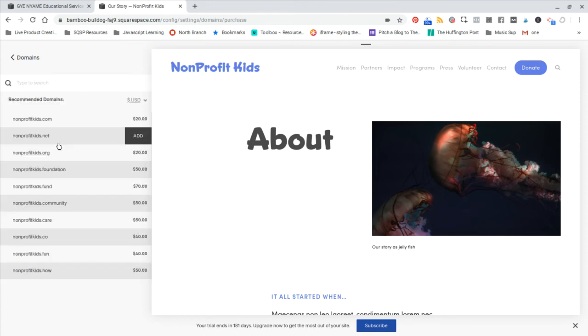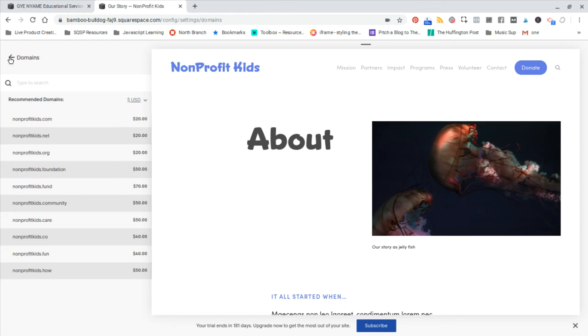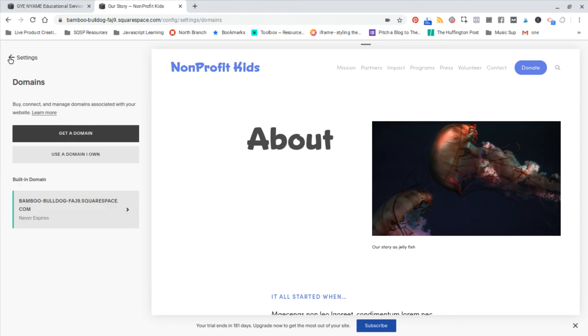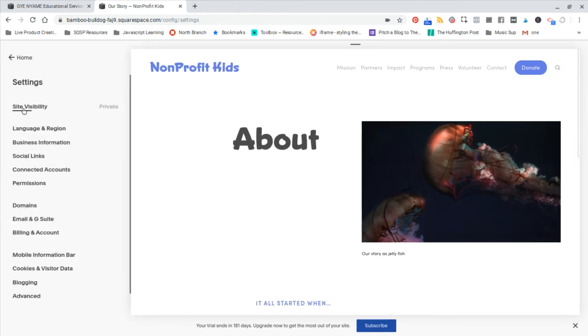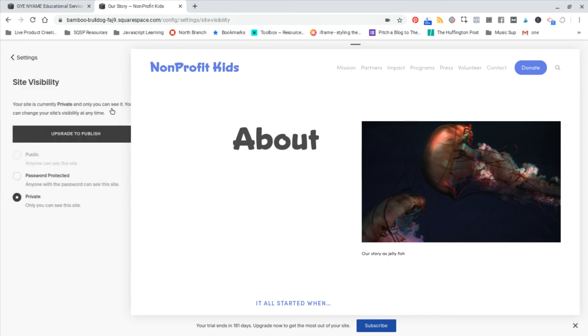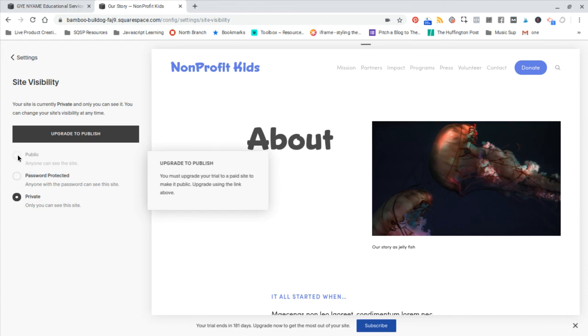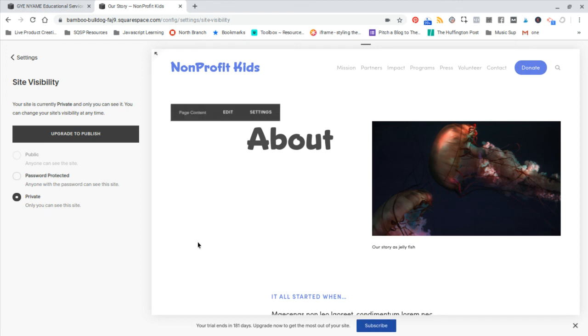And you can see here nonprofit kids dot com is actually available. And so I would use that. And then to make my site public to the world, I would go to the site visibility and change it from private to publish. Now, obviously, to publish, I have to upgrade. And that's why I just showed you the different price and options.